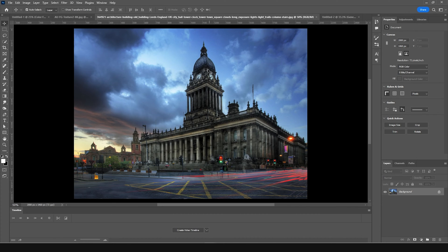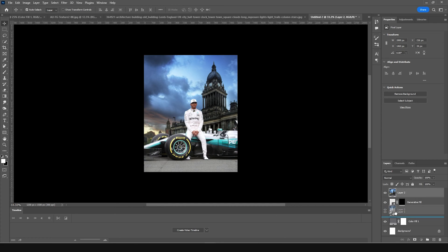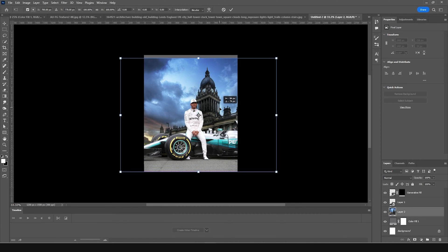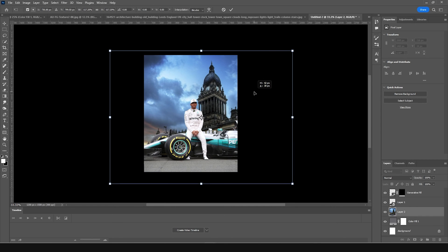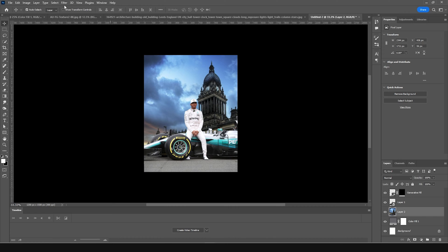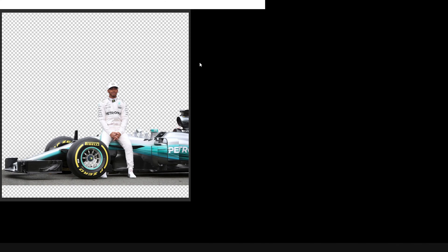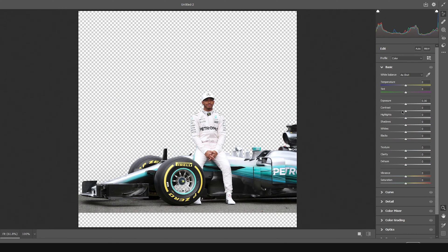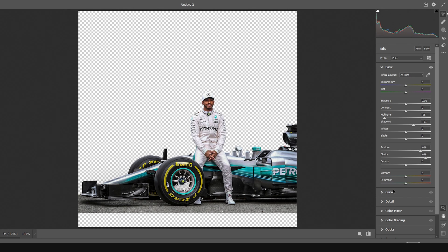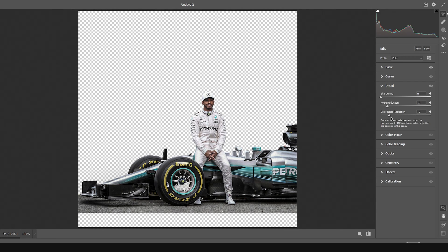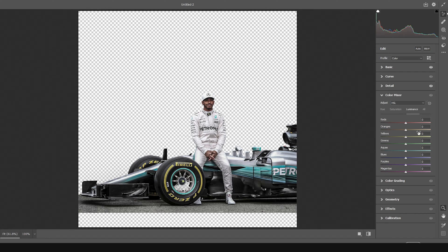Let's get a background image and keep it all the way to the bottom. Press Ctrl+T, move it and make it a little bigger. Then go to Filter, Camera Raw Filter. Drop down the highlights, increase the shadows, increase the clarity, increase the textures, and drop down the vibrance a bit. Go to the Detail tab, increase noise reduction and color noise reduction. From the Color Mixer, increase the luminance for orange and yellow a little bit.